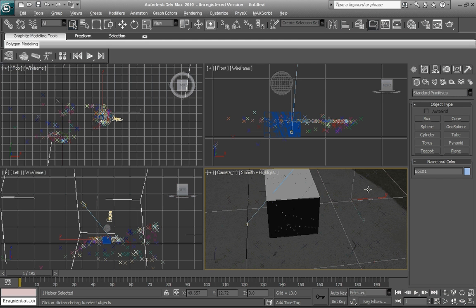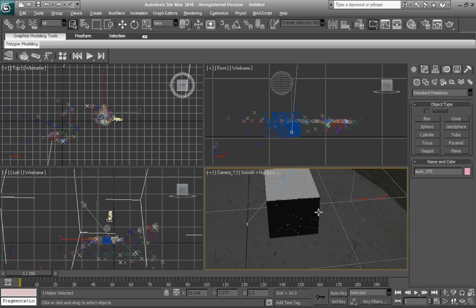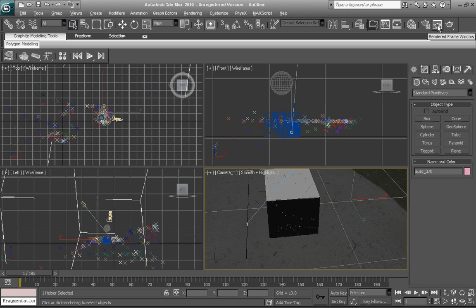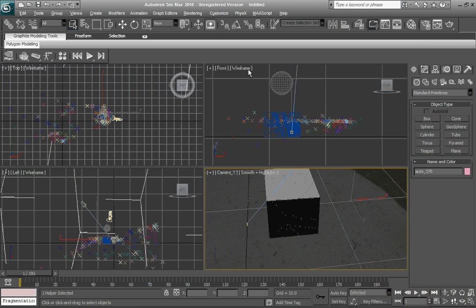And what that does is when you render out, it just saves the object behind a white material instead of rendering out the whole picture frame, which could take a much longer time. So now we're ready to render. Go to render setup and you'll be open to this sweet tab.